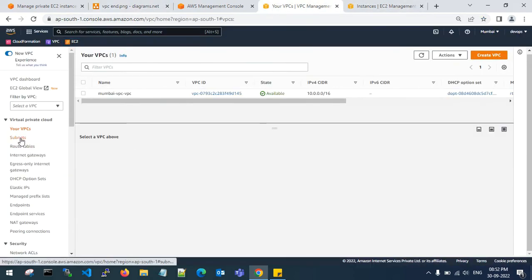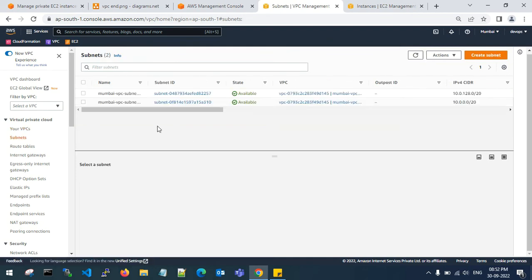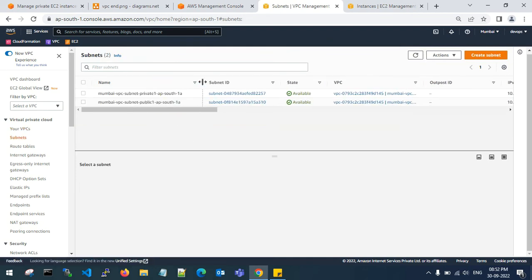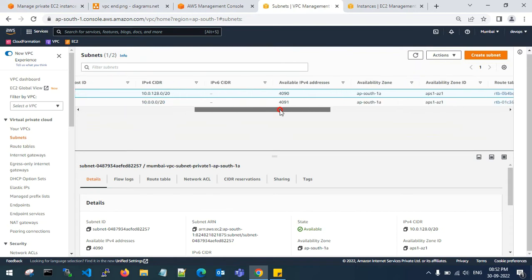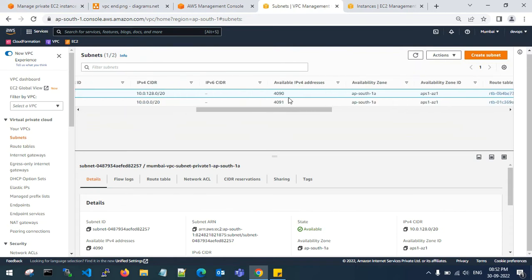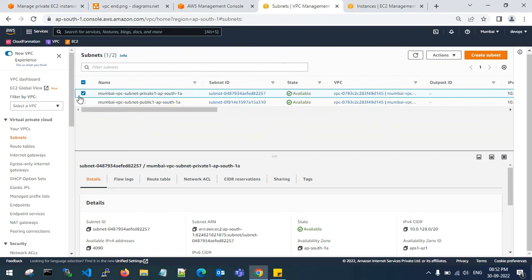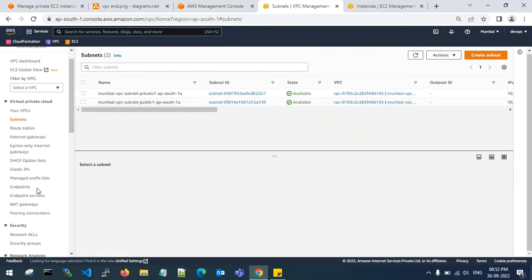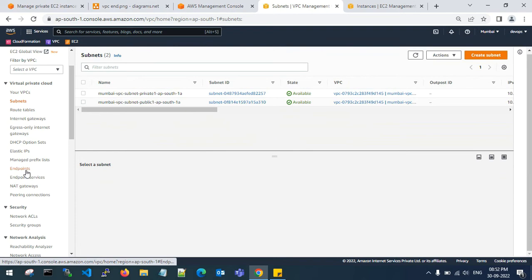If you see here in the subnets, in the private subnet, the available IPv4 addresses are 4090. Let me check this again post creation of the endpoints.